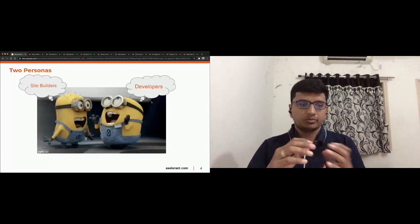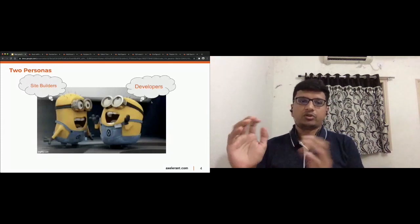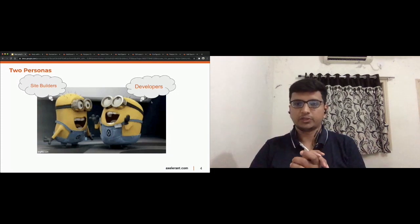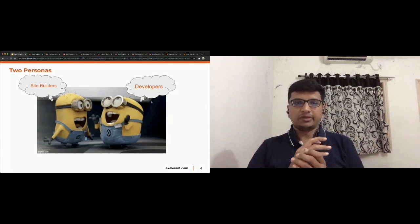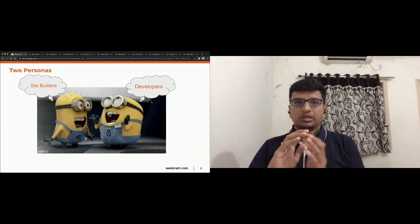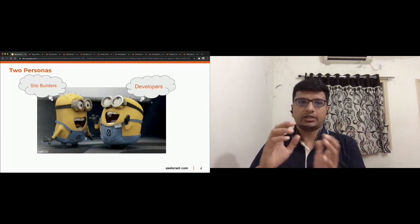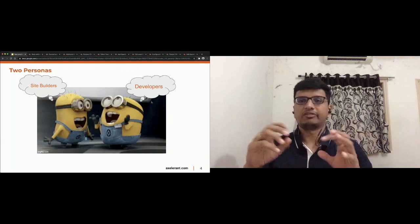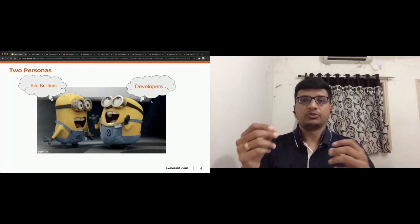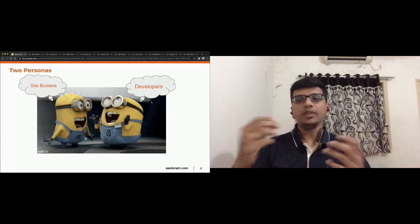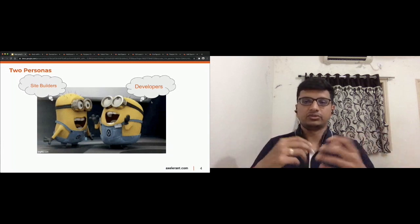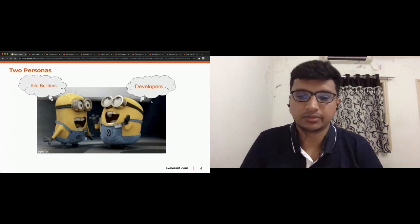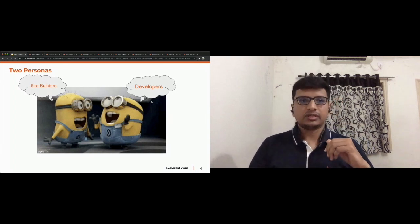We'll be looking at this from two perspectives: site builder perspective and developer perspective. From the developer side I'll cover how we can use the Entity API, multilingual API, and related things in custom modules.